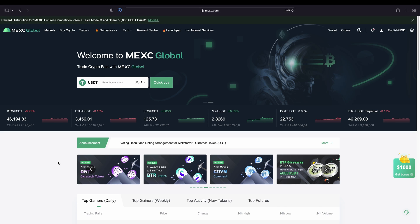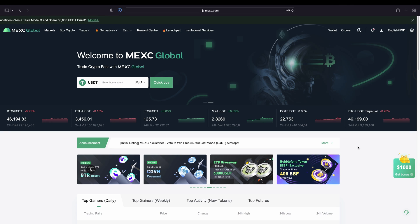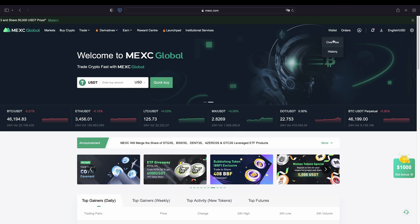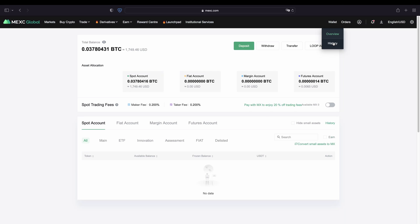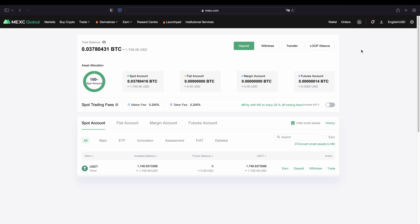Once you have created an account and you log in for the first time, the page will look like this. Now I want to show you how you can deposit money to your account. To do that, we simply go up here to our wallet and then click on overview. Here we can see all of our balances. Right now I only have US dollar tether deposited, but of course you can deposit any cryptocurrency you would like.